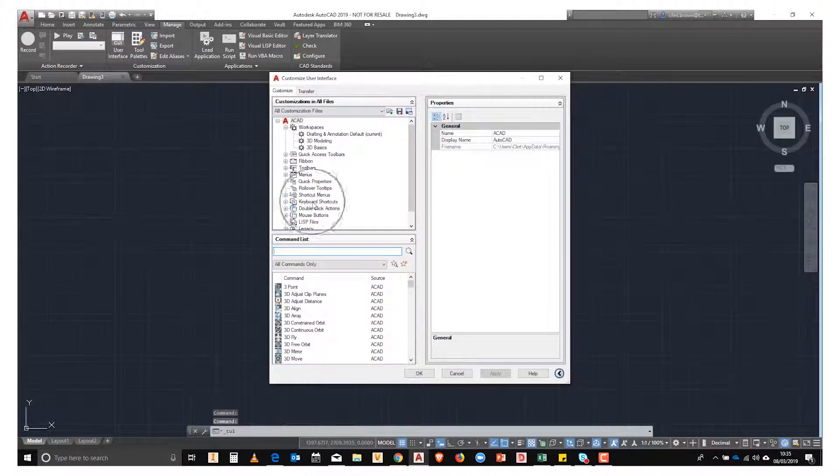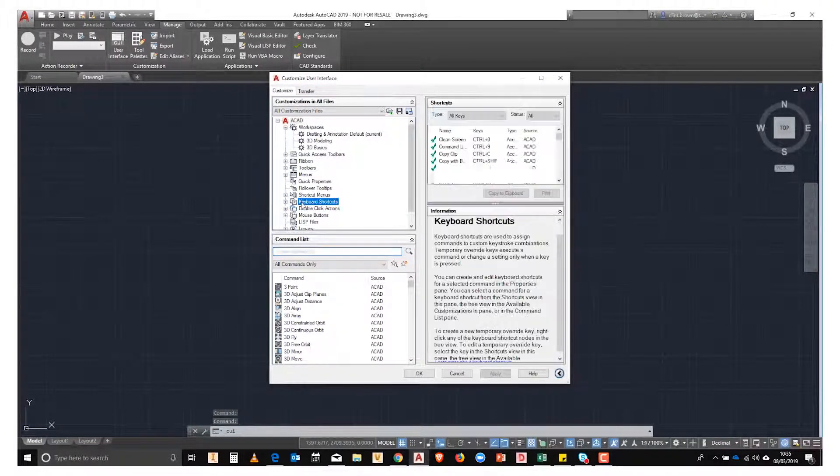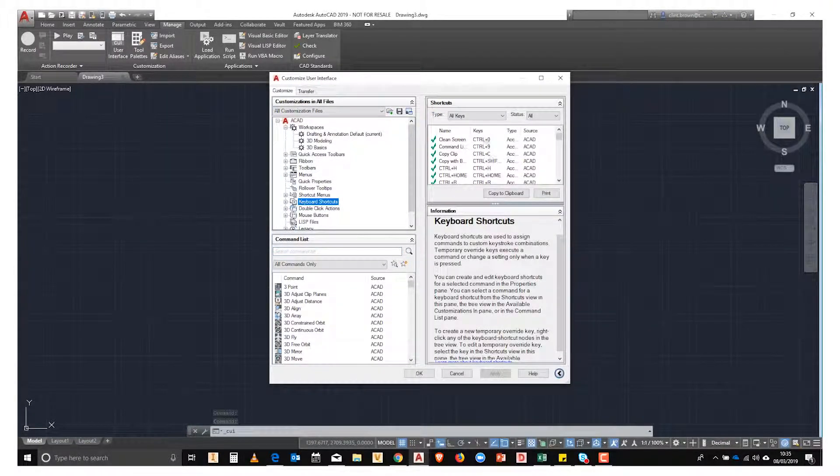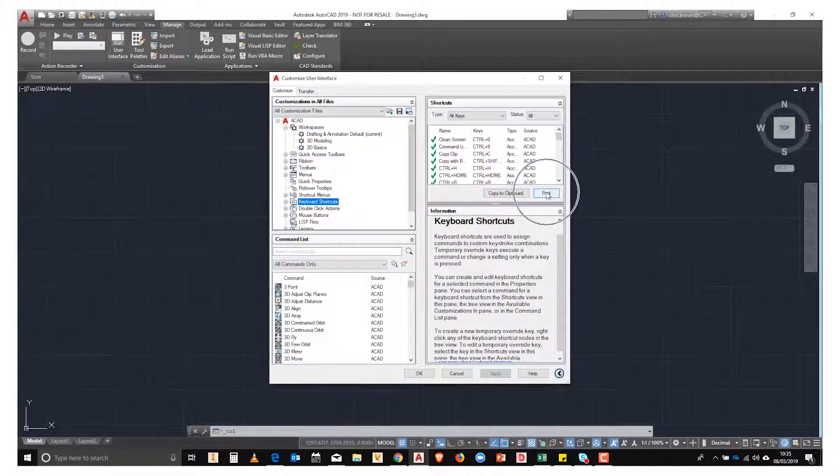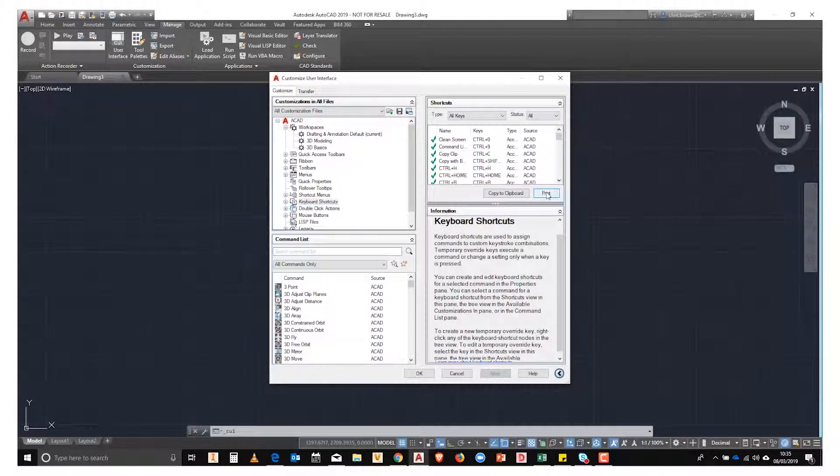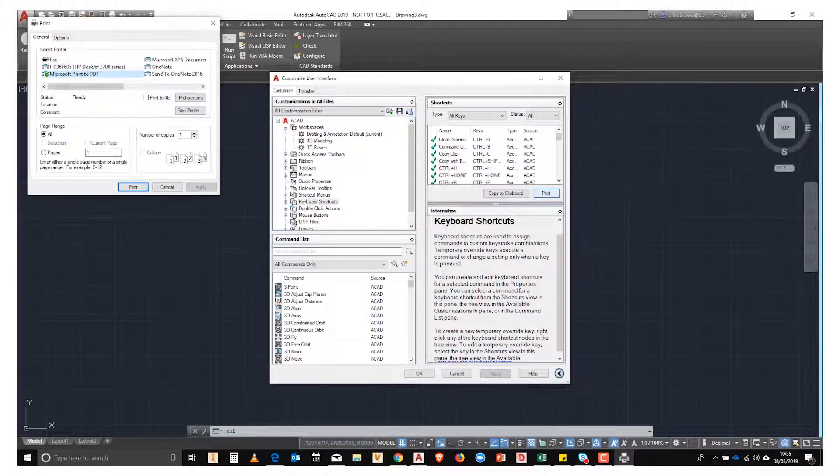we're able to go and click on the keyboard shortcuts. From here, we can copy these to our clipboard, or we can simply hit Print. I'm going to save these out as a PDF.